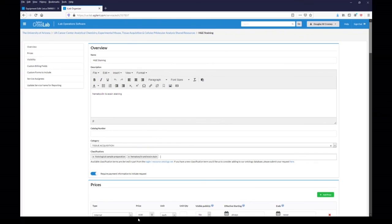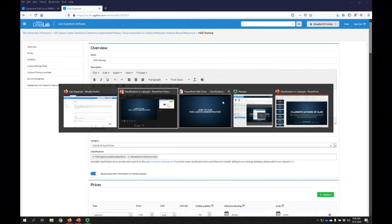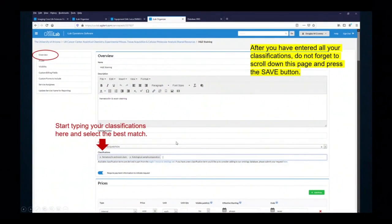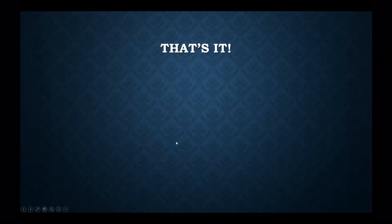That's it — it's pretty easy. I hope you'll try it and get your lab, services, and equipment better classified. I also have in this demo a PDF that will be available with some information about finding these classifications. Thanks.